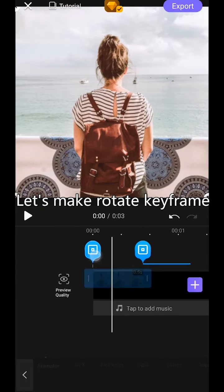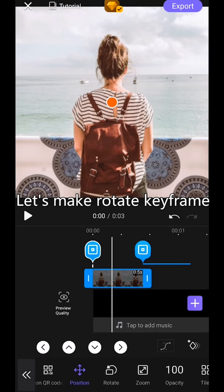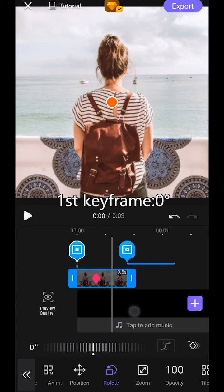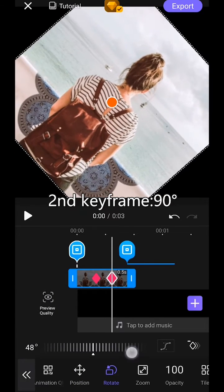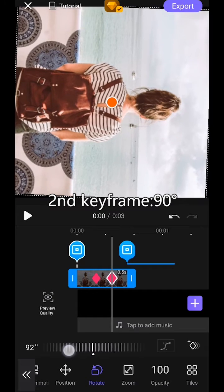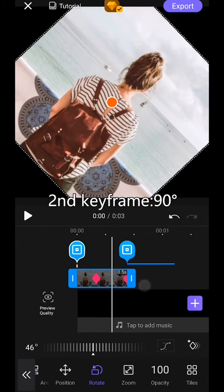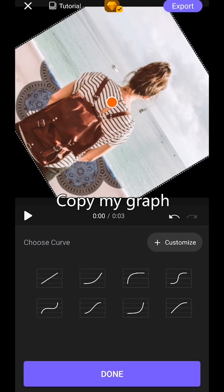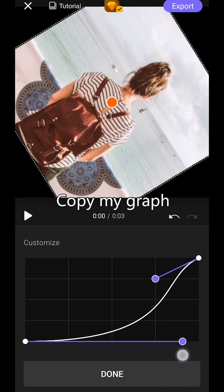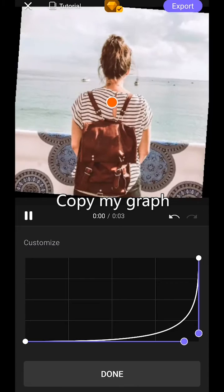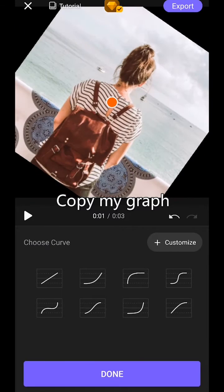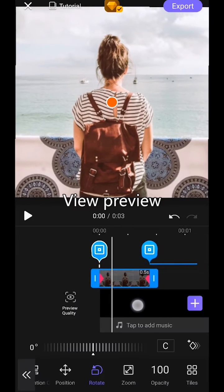Let's make Rotate keyframe. Rotate. First keyframe, 0 degrees. Second keyframe, 90 degrees. Copy my graph. View Preview.